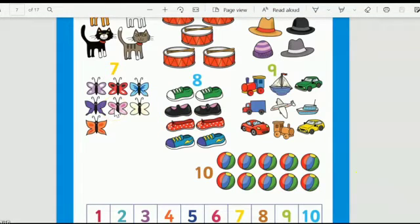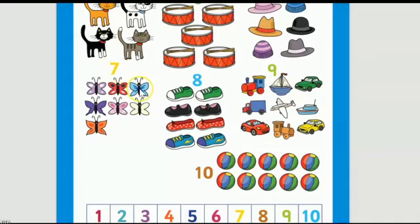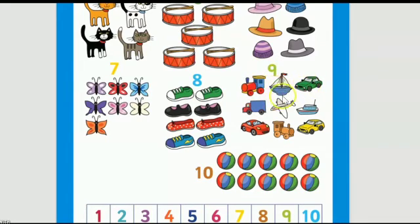How many butterflies are there? One, two, three, four, five, six, seven — yes, there are seven butterflies. We have written seven here. Now tell me, what is this number? Eight! Let's count: one, two, three, four, five, six, seven, eight — yes, there are eight. Very good!